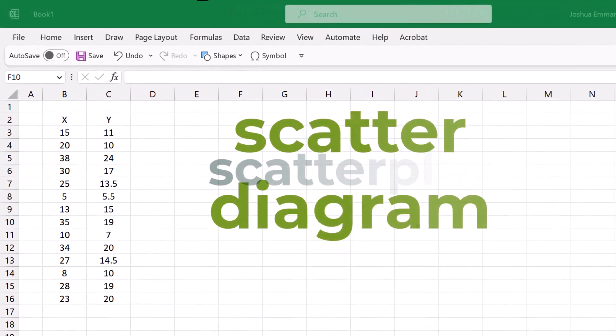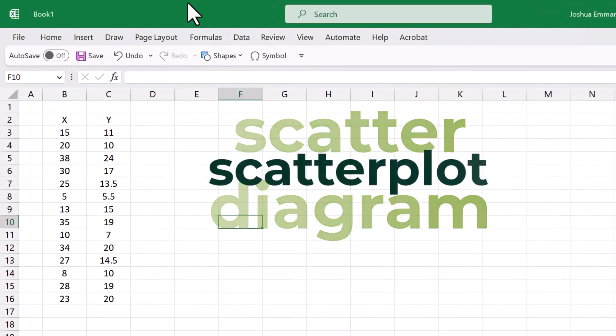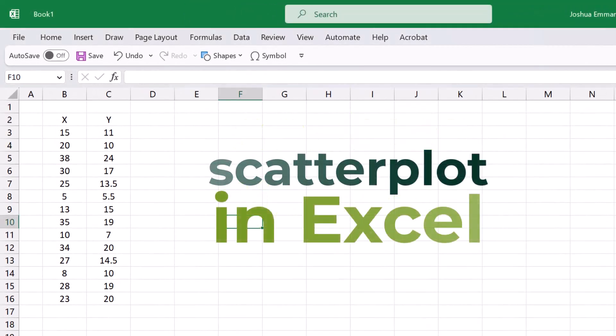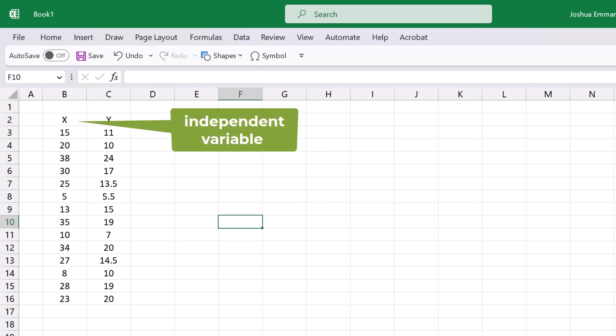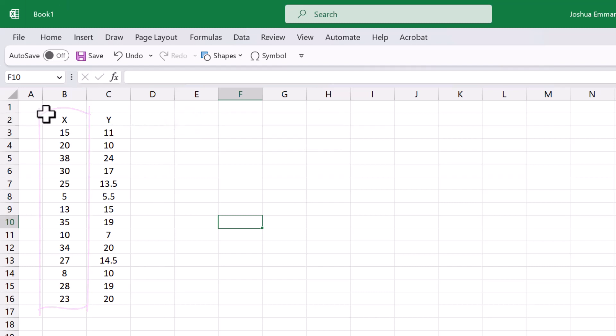To construct a scatter diagram or scatter plot in Excel, make sure the independent or X variable is to the left of the Y variable. Then select the entire data.